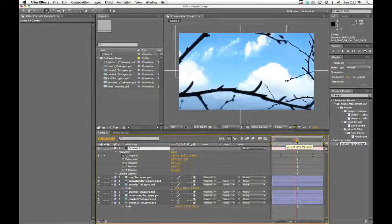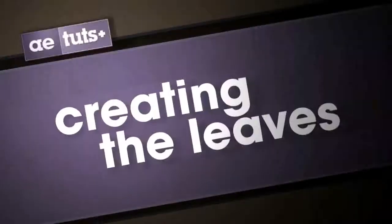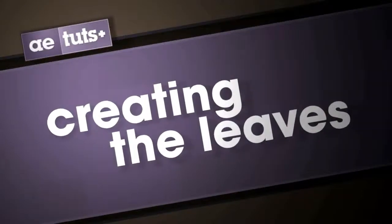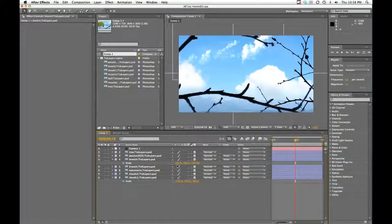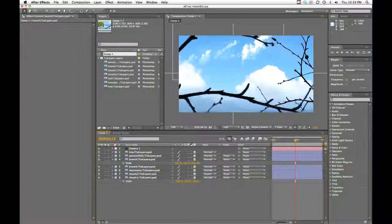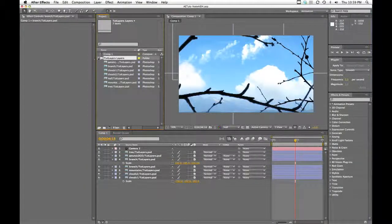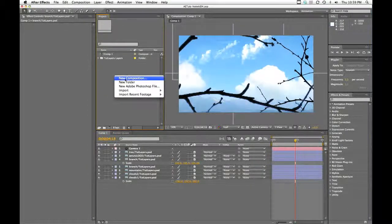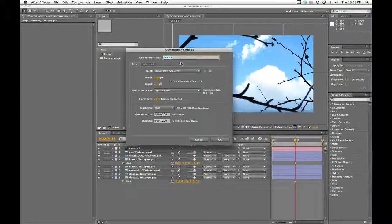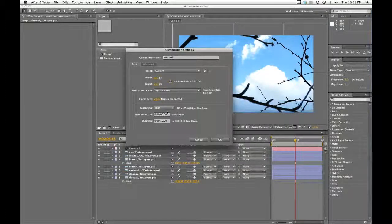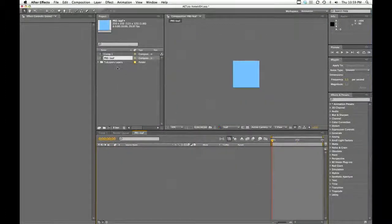So now that we know what's going on, let's go ahead and create some leaves to add to these branches. The idea is that we're going to create a small composition that will have our animated leaves in it. And then we're going to use this branch layer as a map in Particular to tell it where to grow particles. We're going to create a new composition—this will be our pre-comp for our leaf. We'll name it pre-leaf, and we only need this to be about 250 by 250. You never want your particle composition to be very large—it will take forever to render.